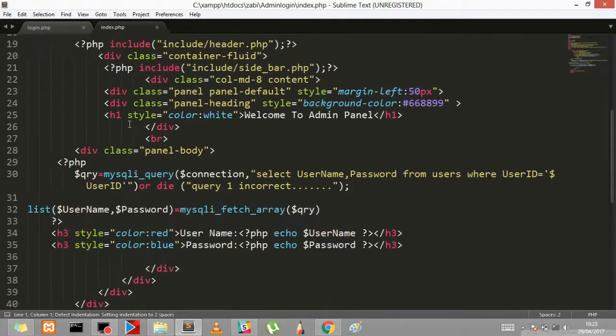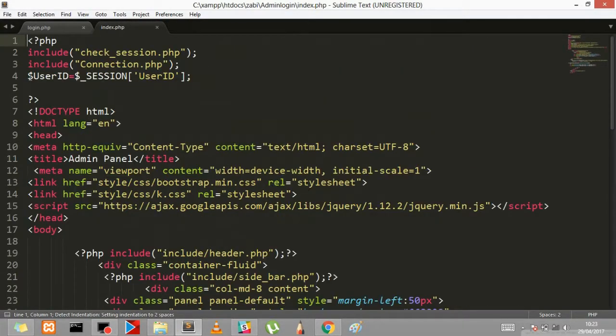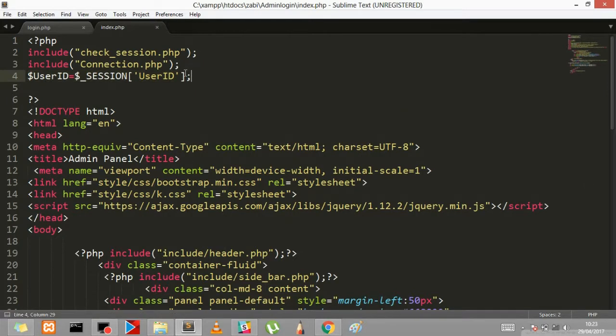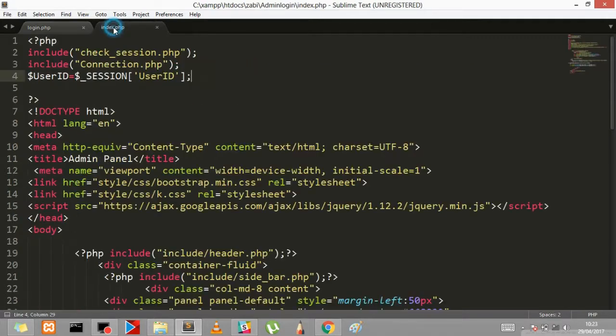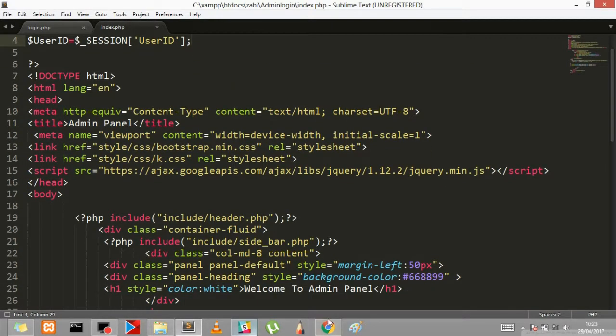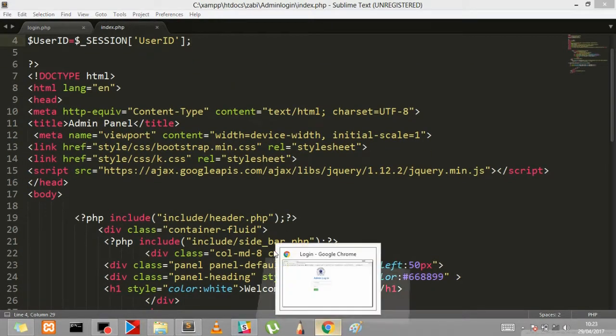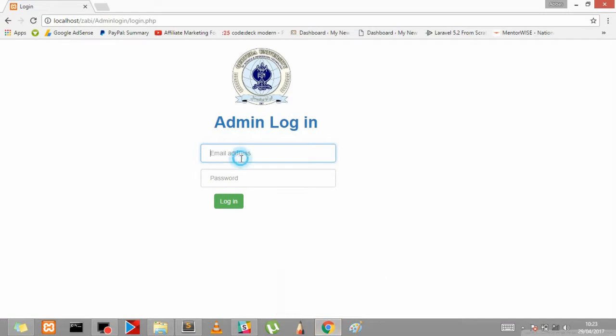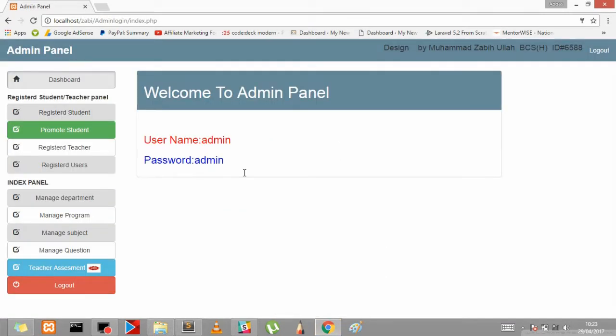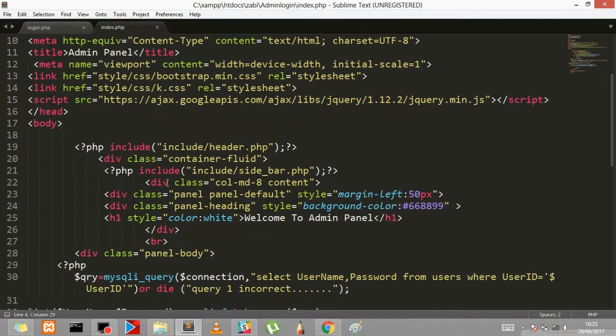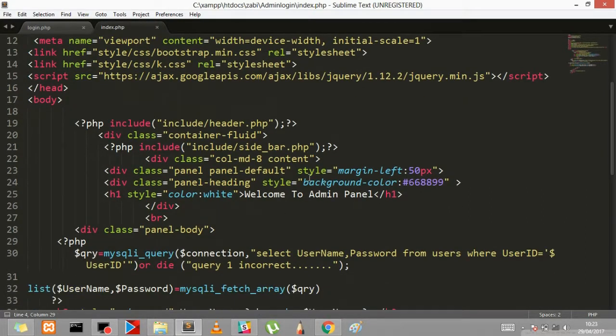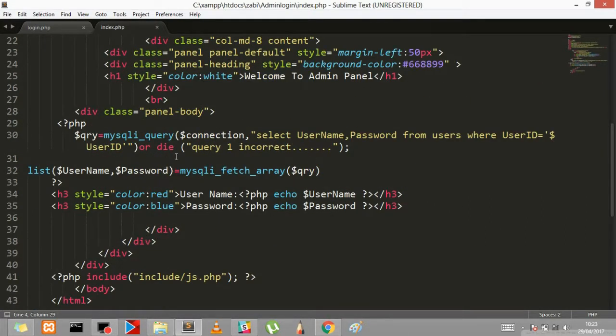Let's check the index page. Here is the index page where you get the session ID from the user ID from the session where we have put it over here, and the login is done and it redirects to the index page. So if we go and log in over here - admin, admin - and our password and everything is correct, so it will come to the index page and the user ID is saved in the session.